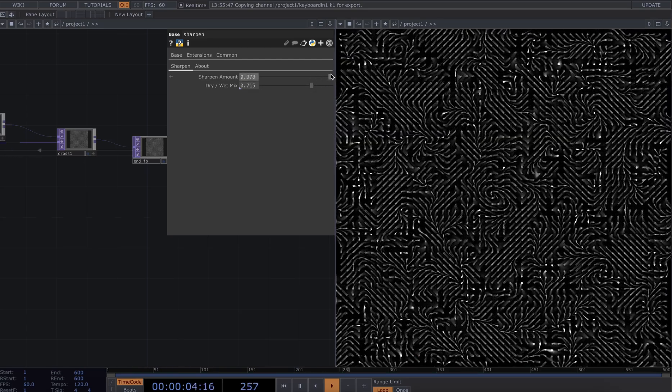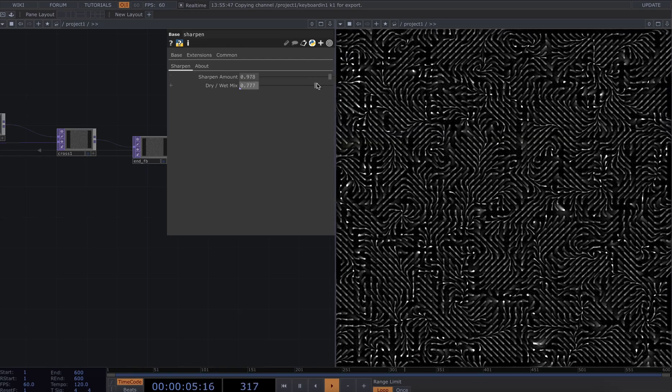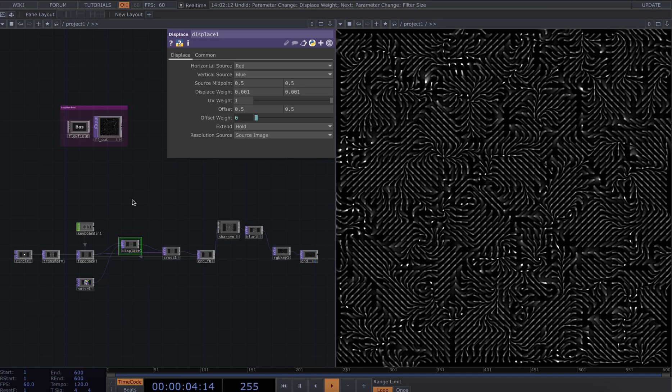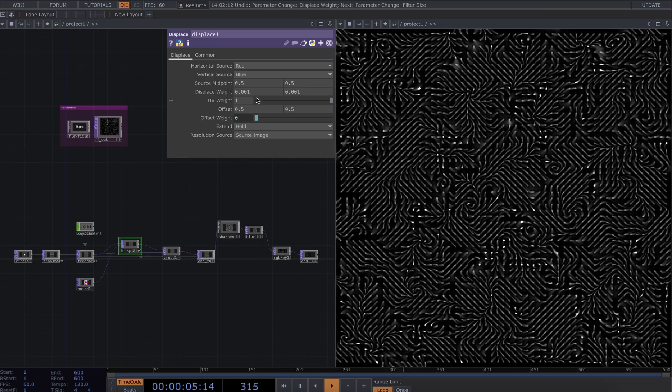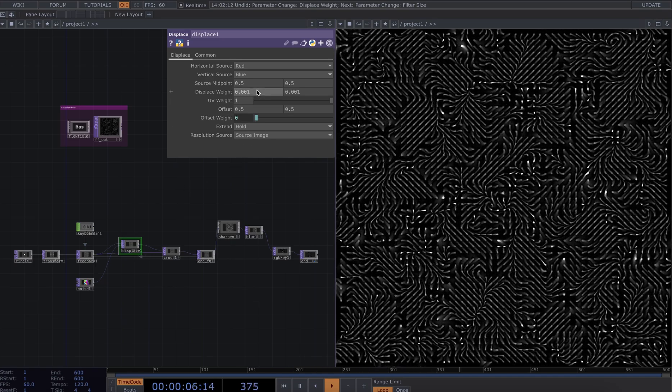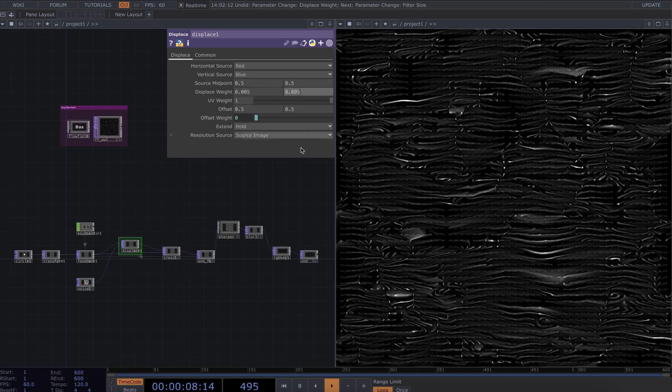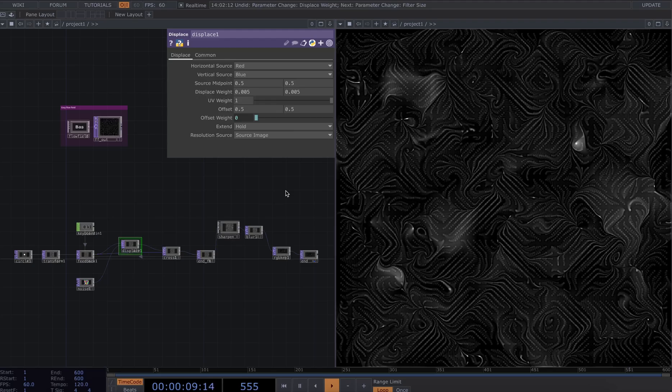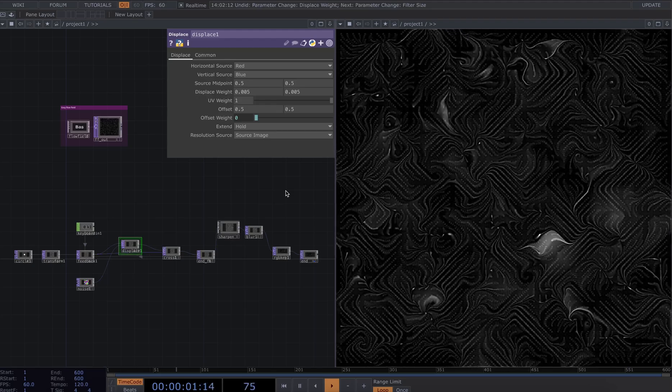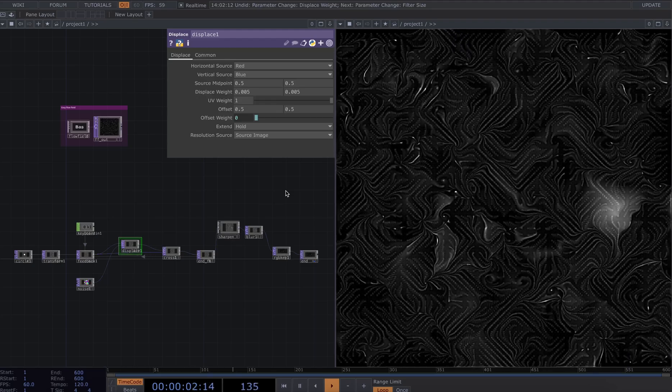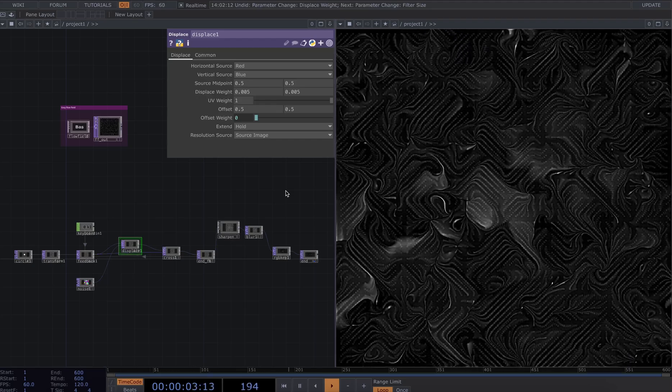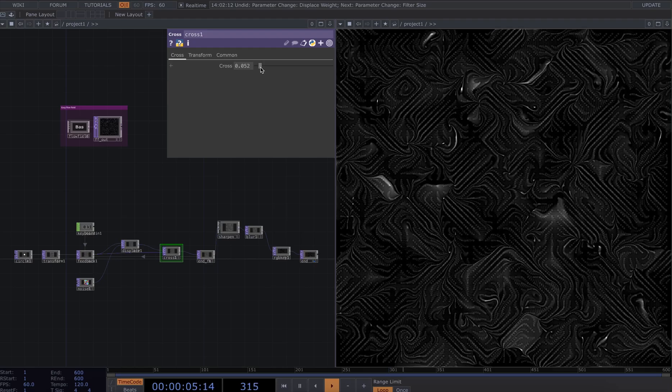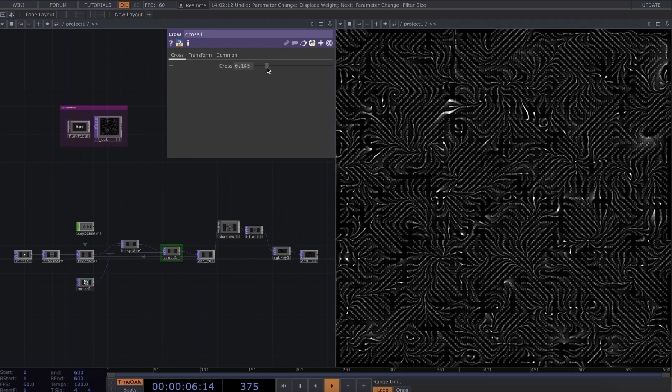If we go into the displace and change the displace weight, we will get a system that's much more active as we're displacing more every frame.